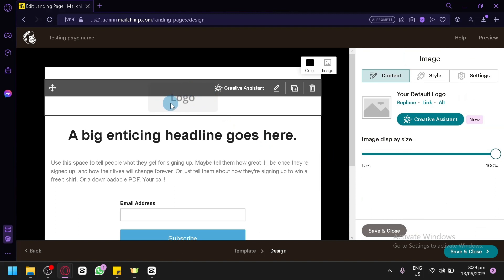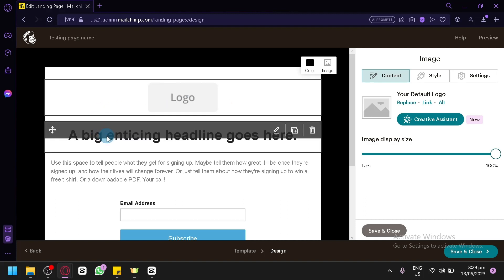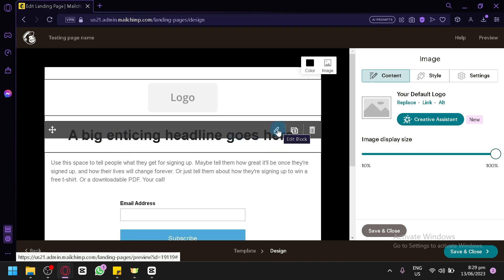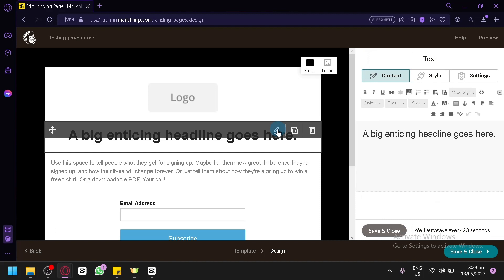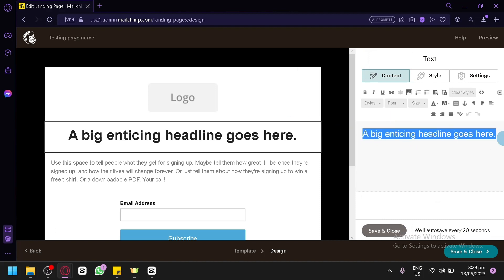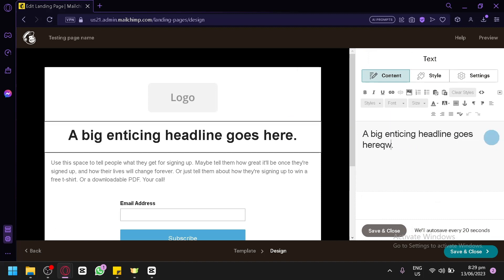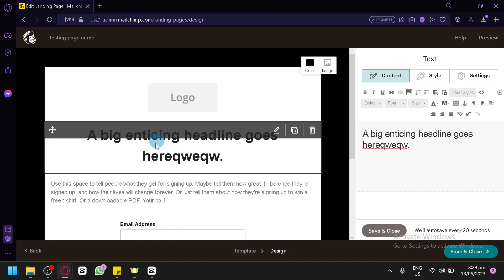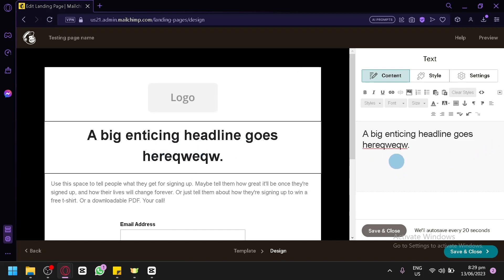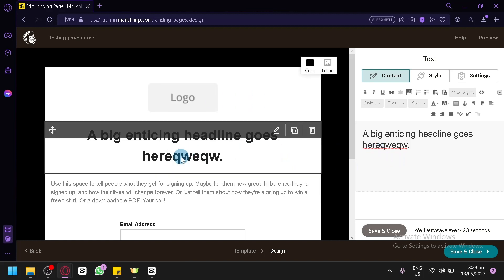You can click on a specific block to edit it. For example, to edit the heading, simply hover over the heading section and click the edit icon, which allows you to edit that block. You'll see editing options on the left side where you can add any headline or title — whatever information you'd like in that section.